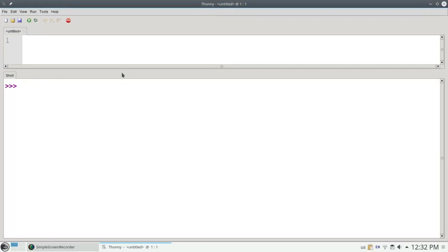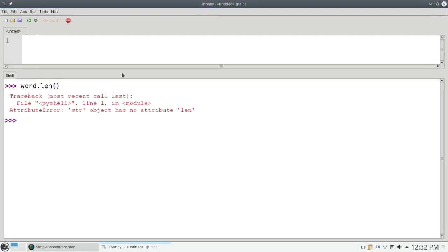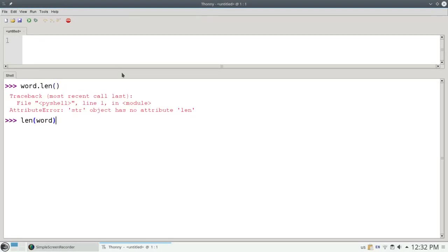There is one exception to this dot notation. If I want to find the number of characters that are in a string, I can't say word.length. That doesn't work. I have to say length of word. So that's the one exception to dot notation.